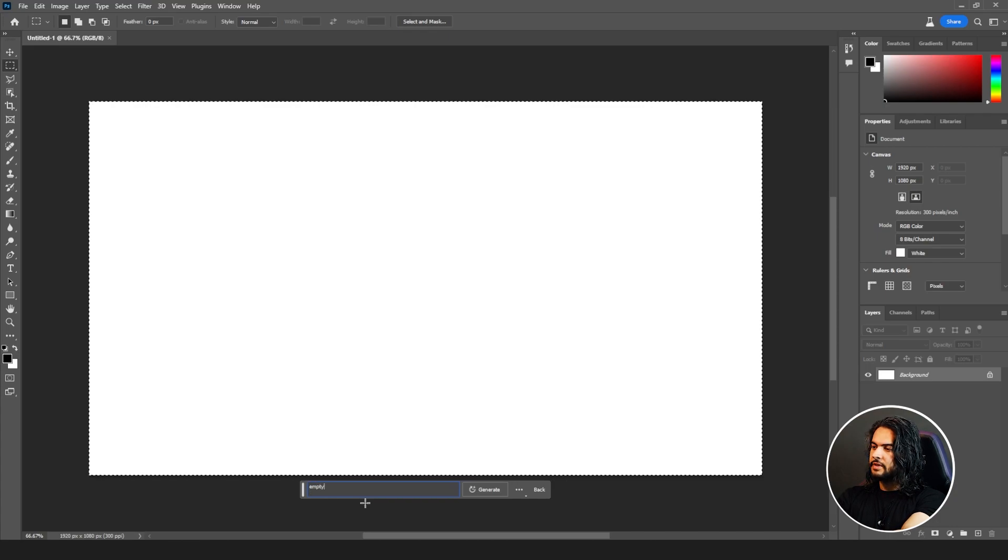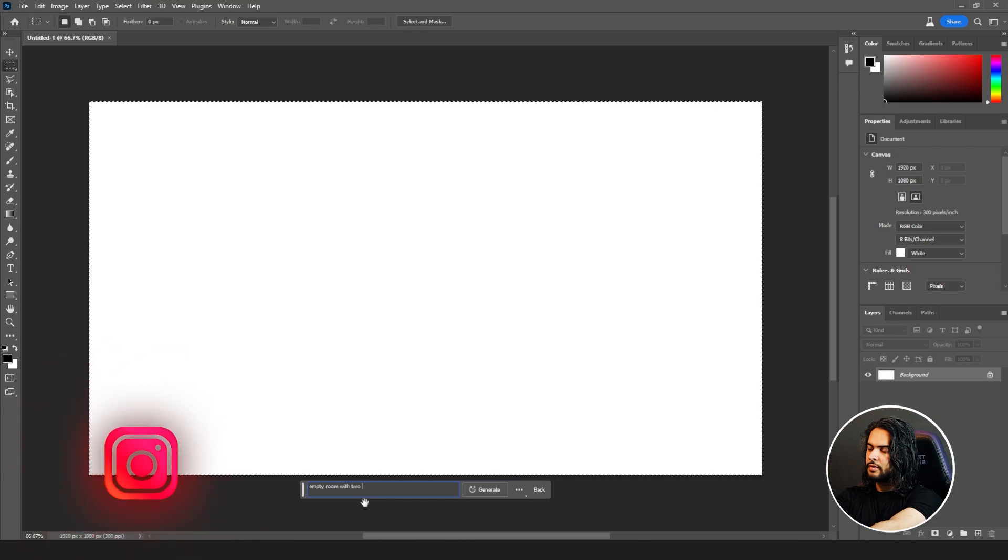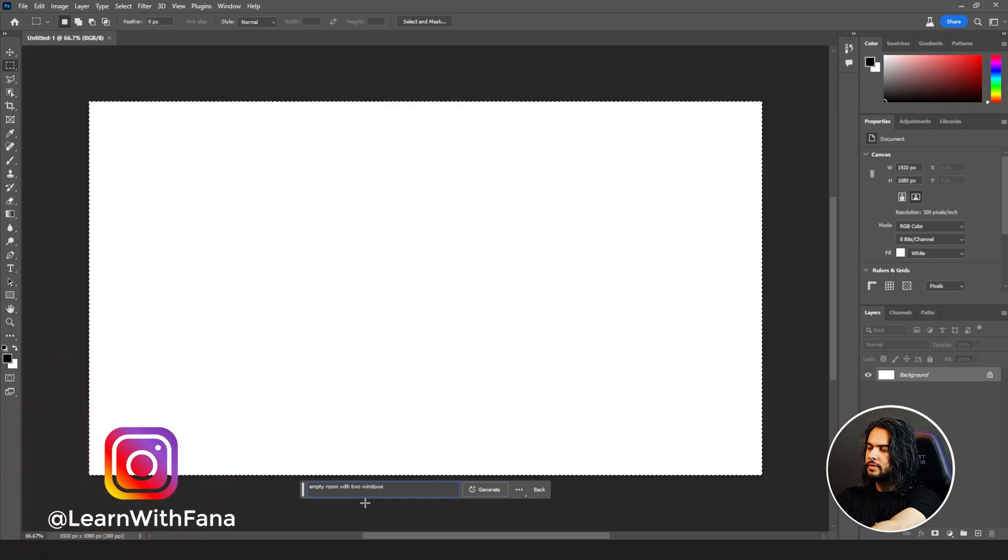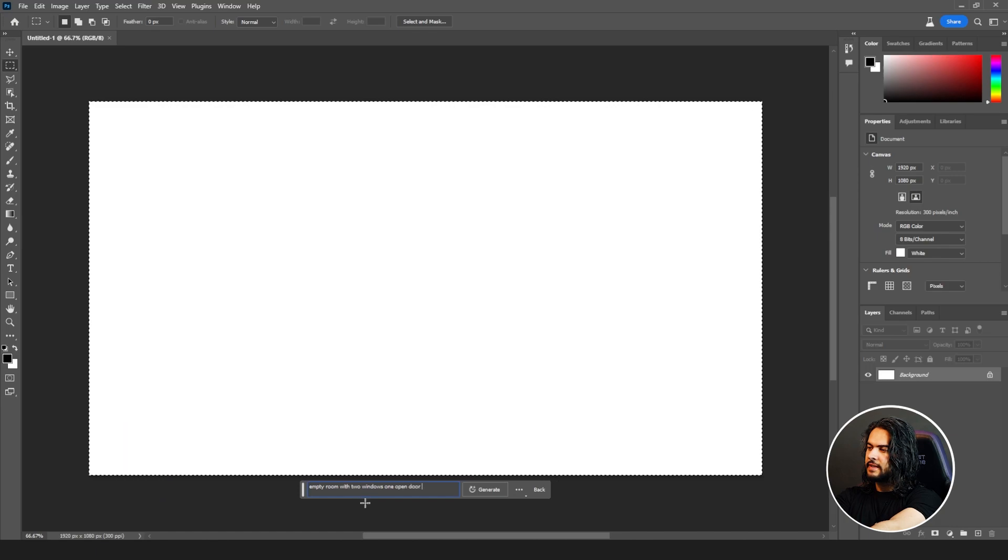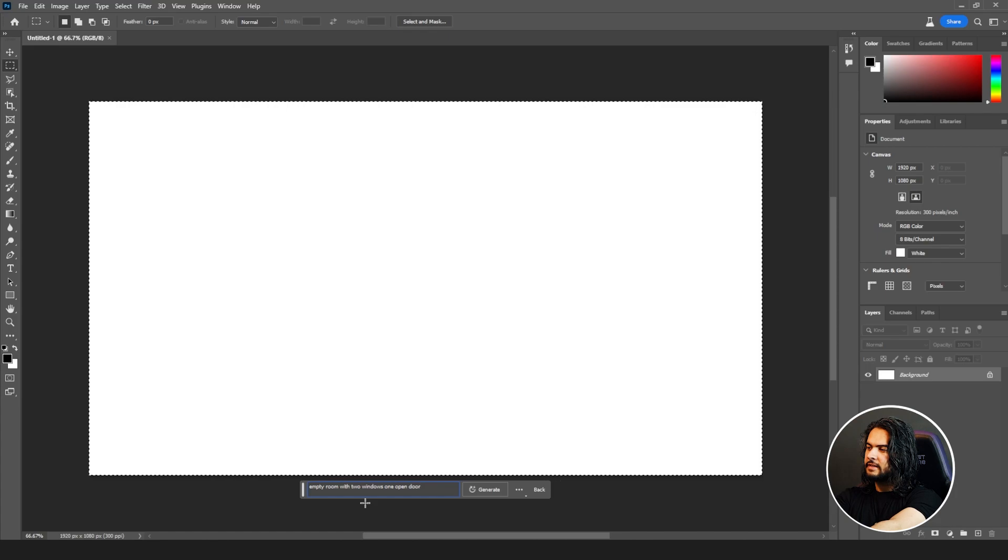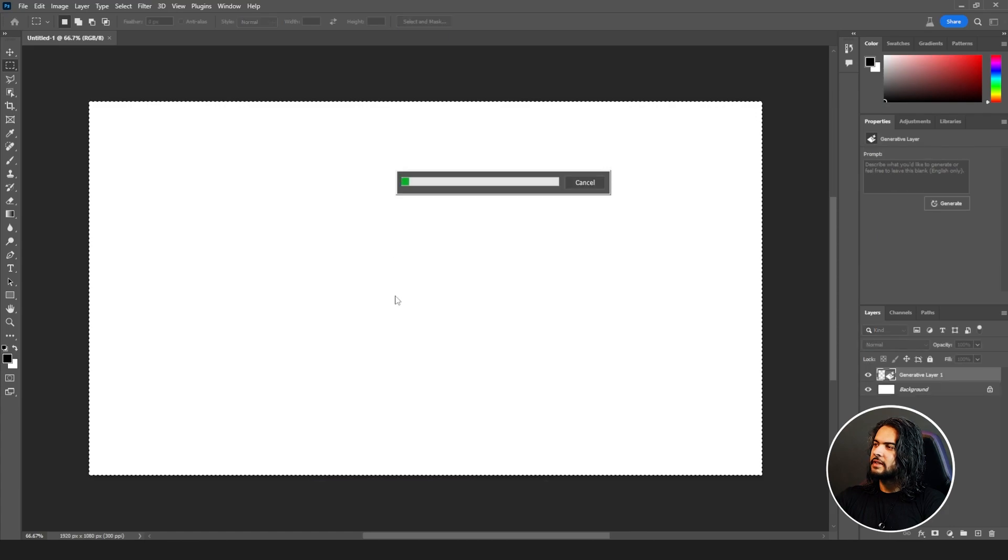Empty room with two windows, one open door at night. Let's see how it works. Click on Generate.